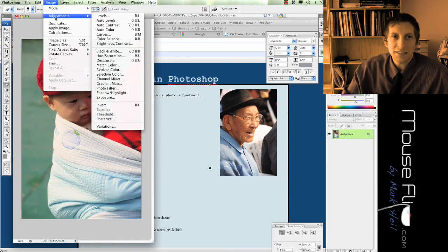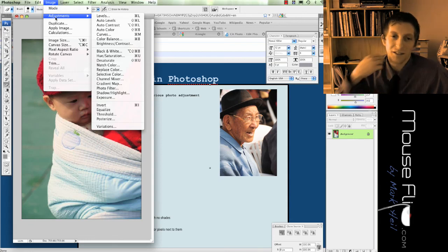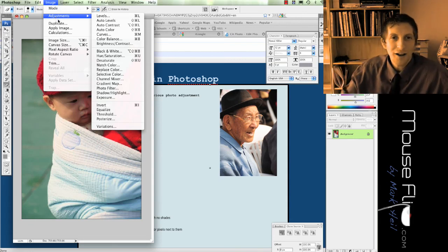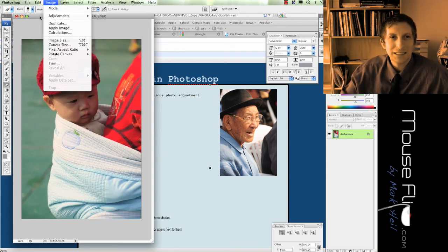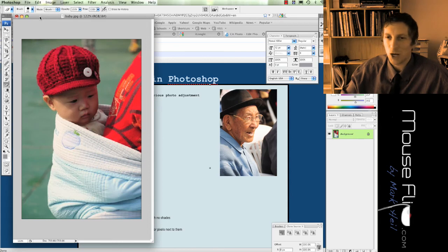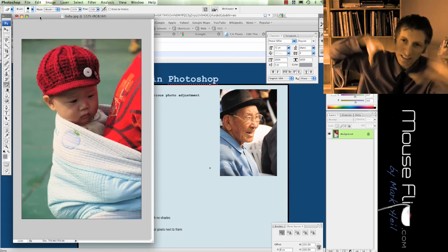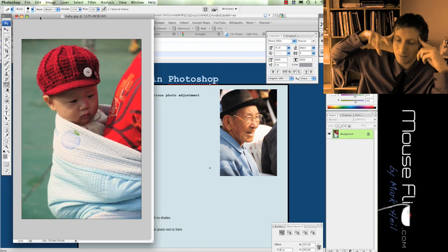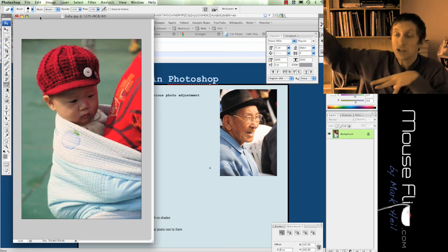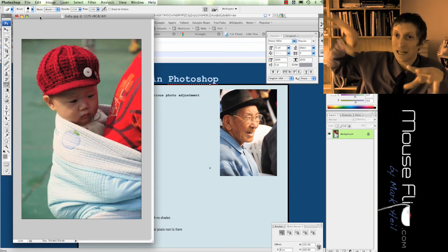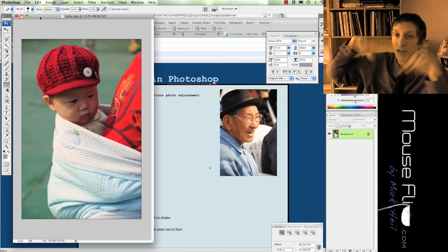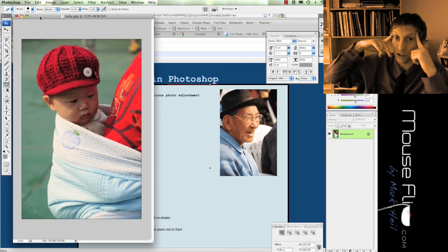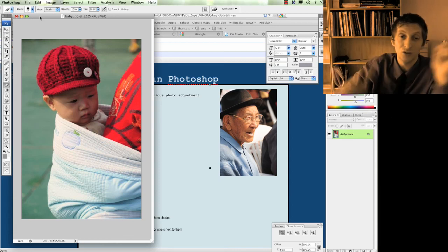So that's different ways you can use the tools in Photoshop to adjust your photograph. Hopefully that helps you not maybe recreate your photograph but adjust it to decide what parts of your photograph you want to concentrate on and turn the viewer's attention to. Thank you.